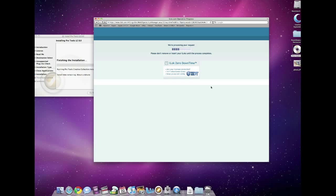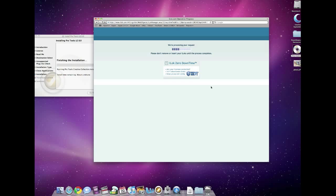Once Pro Tools is officially installed and once you run it and get everything authorized here up front, it's going to ask you for your authorization code for the Pro Tools, in this case, Pro Tools 8 software. And that has actually changed as of not too long ago. In the box now, with your 003 for instance, you're going to see a setup guide.